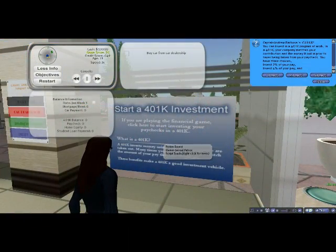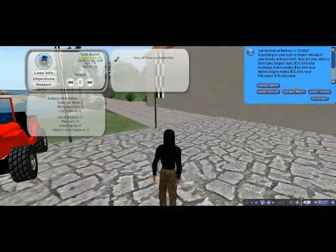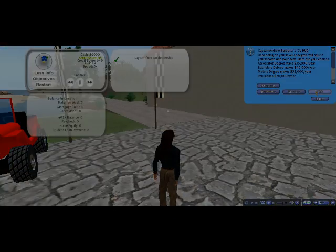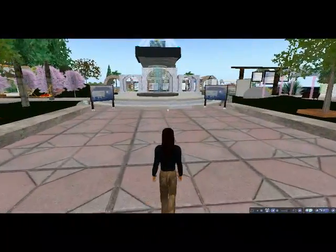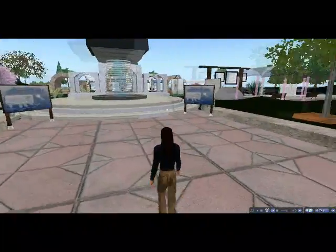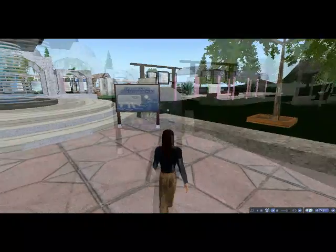Players can also take out loans and plan for retirement, all in an effort to end the game's simulated life with the healthiest credit score possible. To begin the Credit Union Financial Literacy Game, first locate one of the many information signs placed around the island.